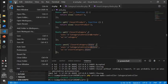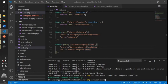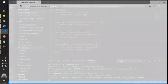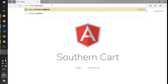We save everything and now go to the browser to test the category page.